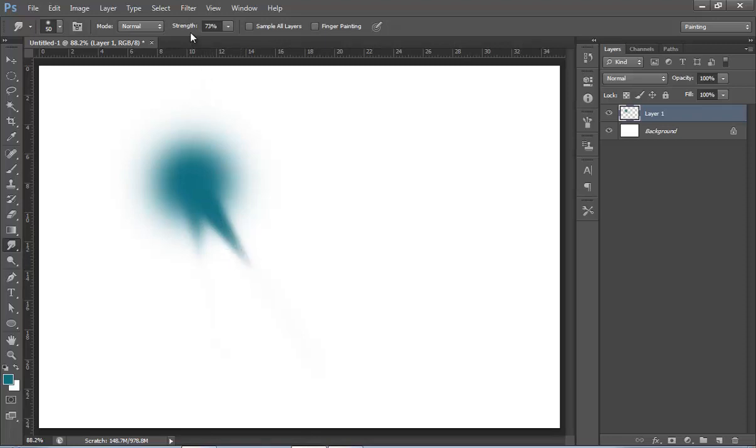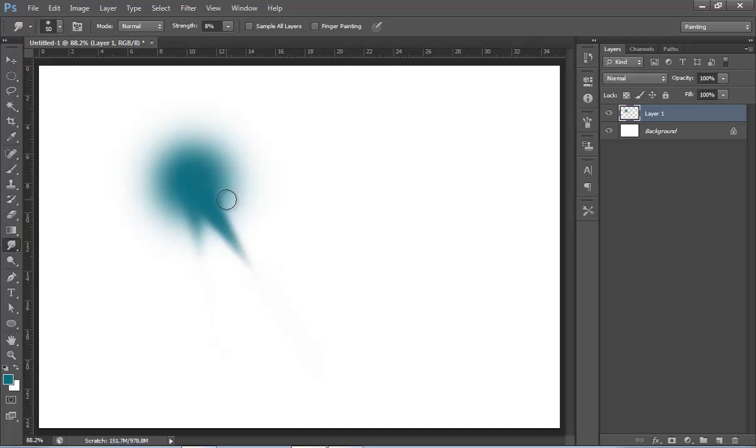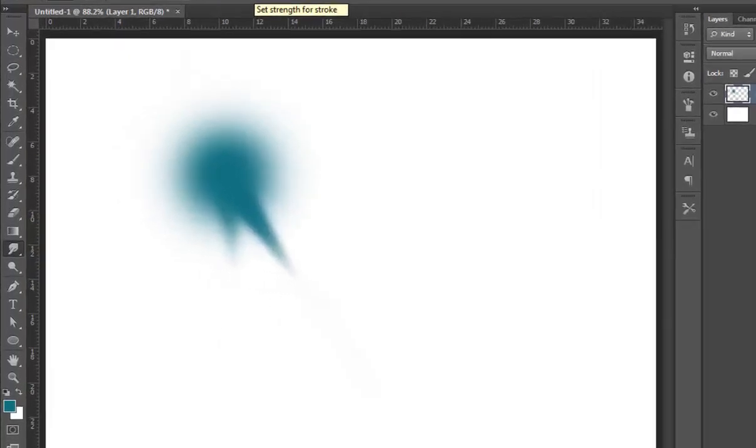So adjust the size as per your need. Control+Z again. For strength, I want around 41.